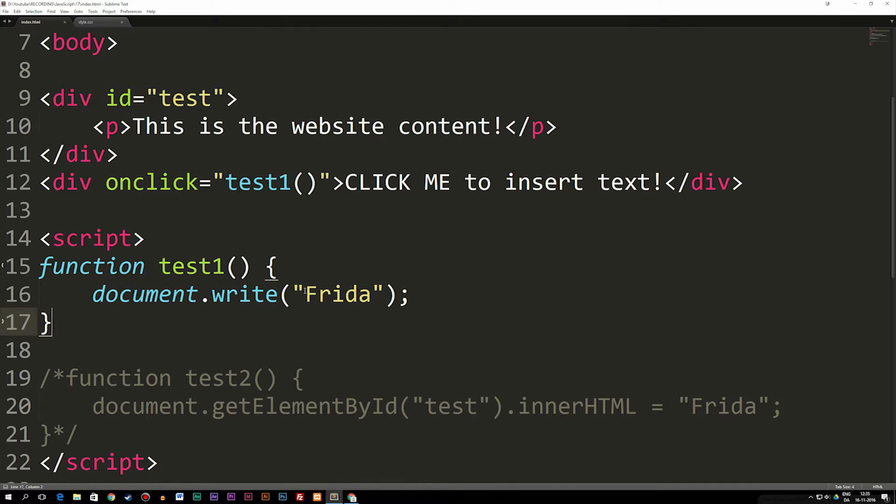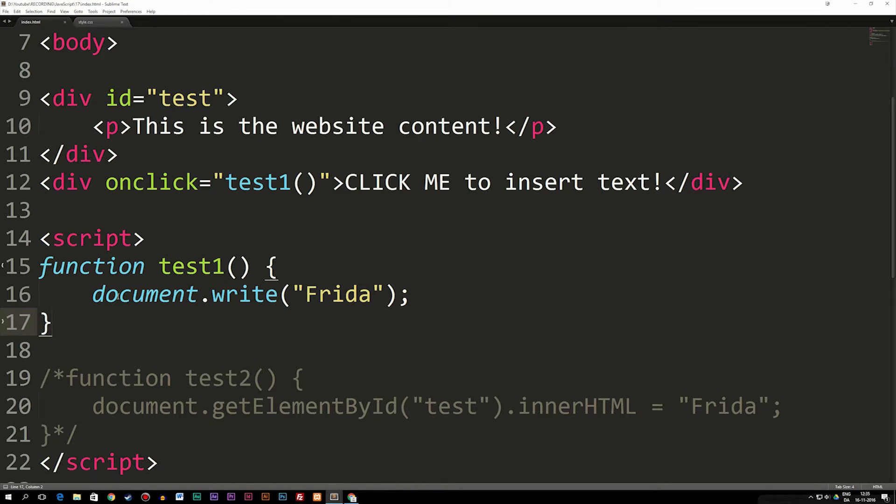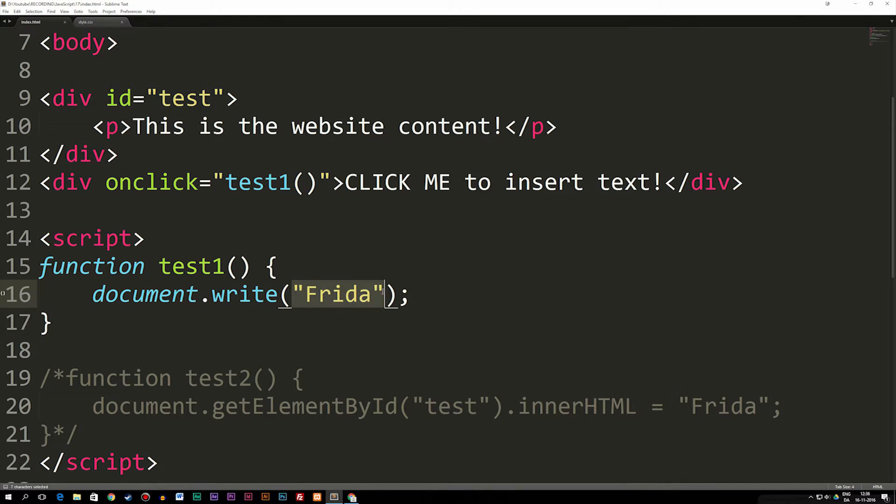When I use document.write to do this, document.write is a function that we use to test stuff mainly when it comes to JavaScript. This means that right now if I were to click on this div up here, all the content from my website is going to disappear and the only thing we're going to see is 'Frida'.